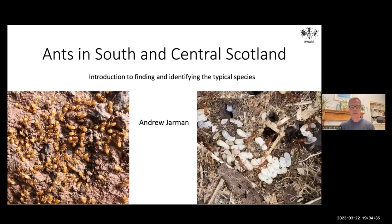I'm Andrew Jarman. Thanks very much for the introduction, Natalie. It's a great pleasure to be here and to talk about a passion of mine: ants.